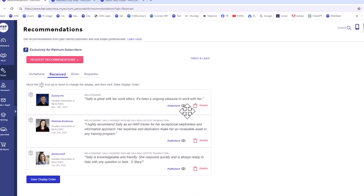Once a recommendation is received, you can post it to your agent profile or website under the Received tab.